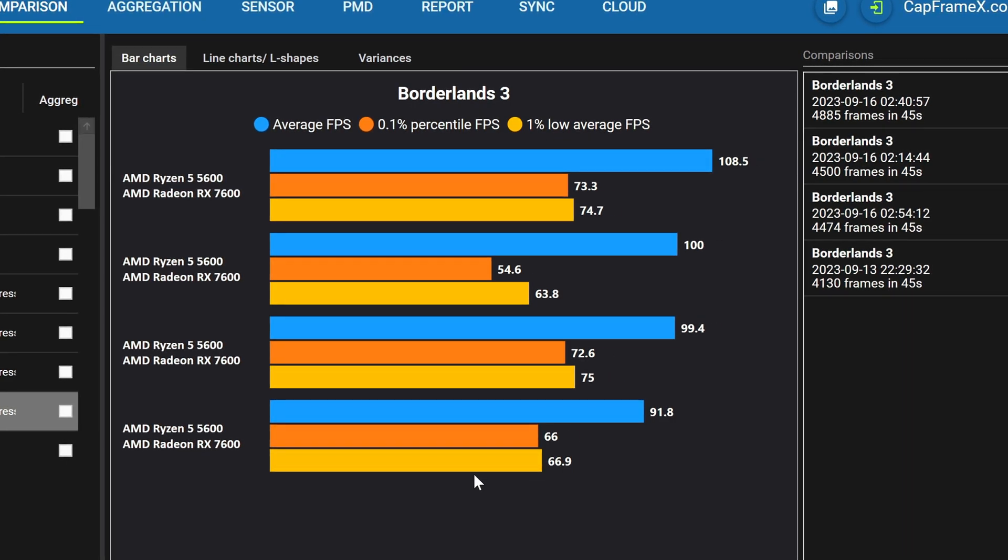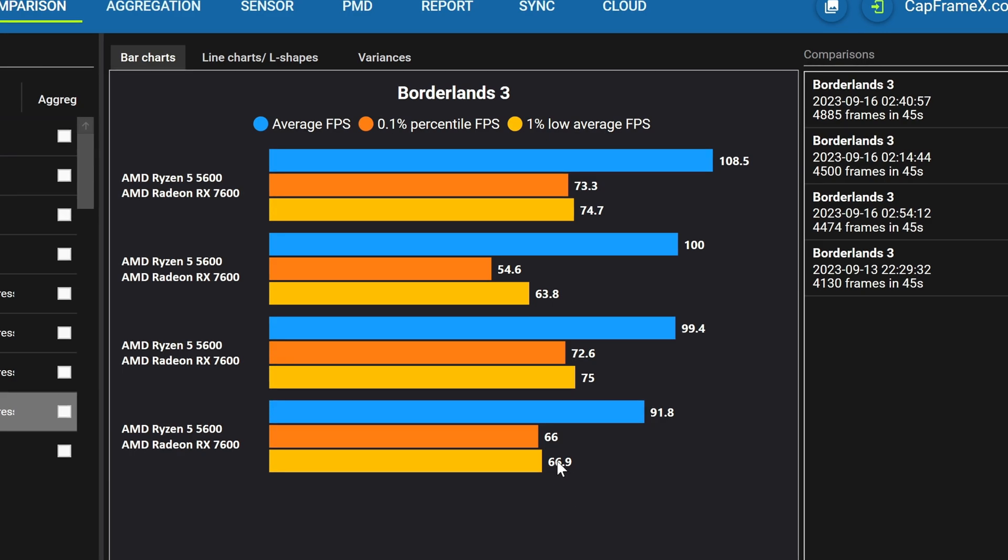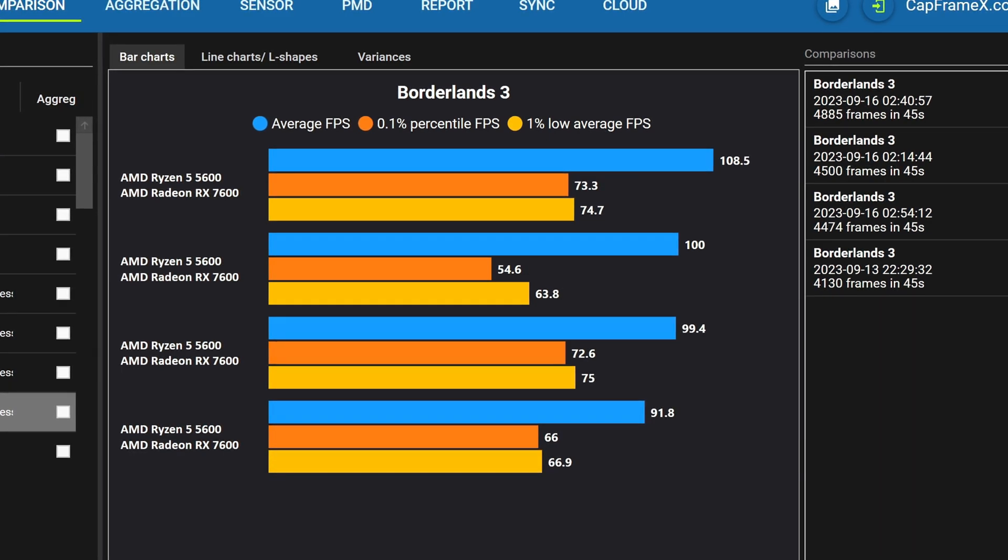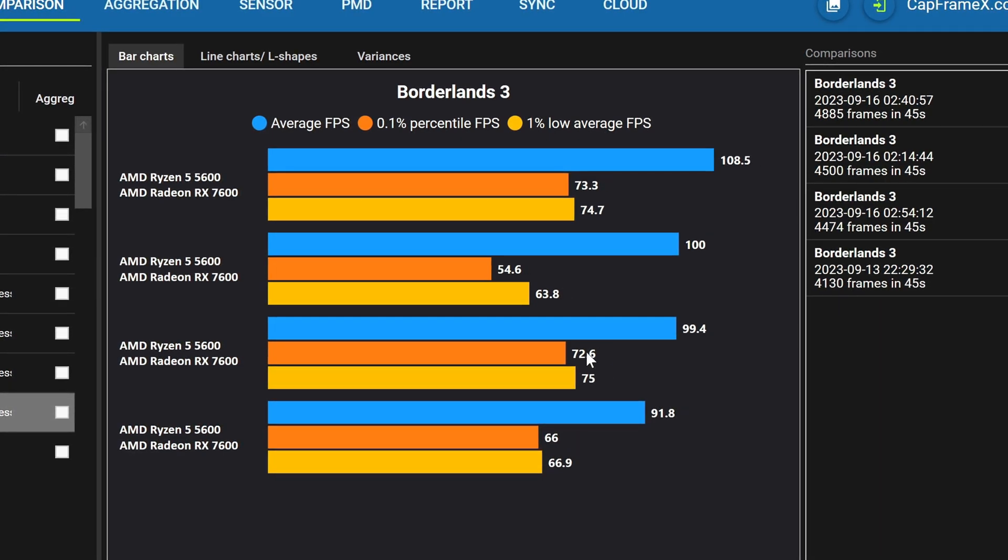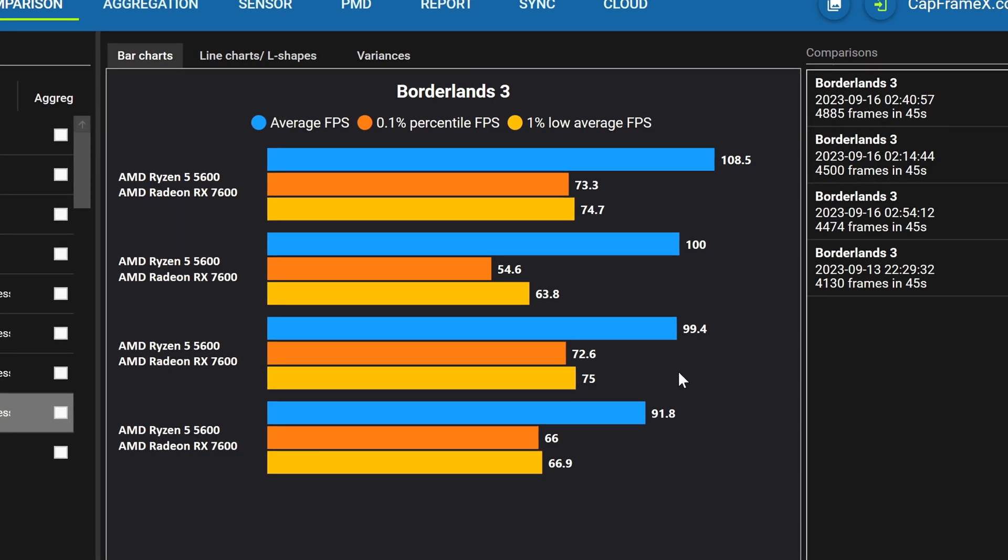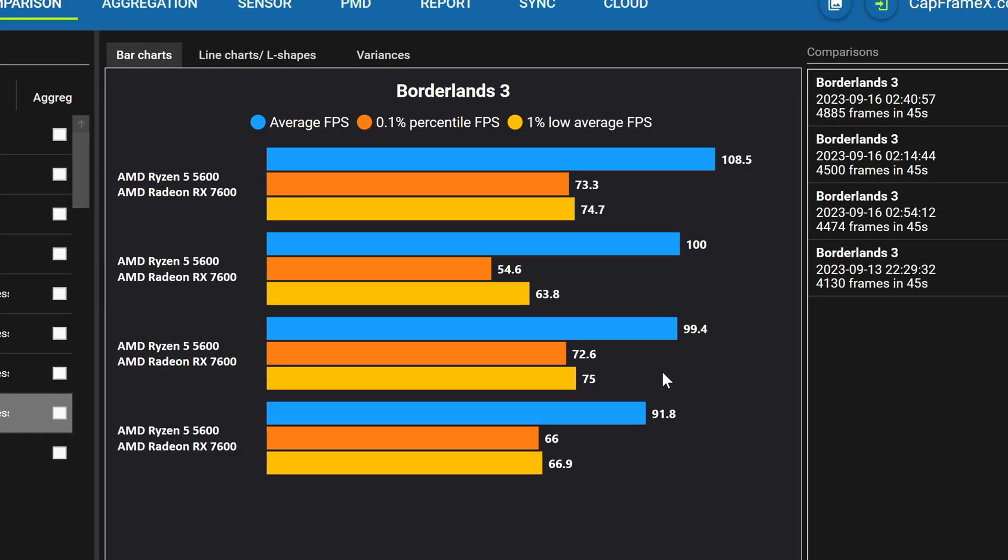Both runs with memory compression enabled had one percent and 0.1 percent lows in the 60s but if we then look at the memory compression disabled runs the first of which is down here which has a slightly lower average fps but we've got 0.1 percent and one percent lows in the mid 70s.